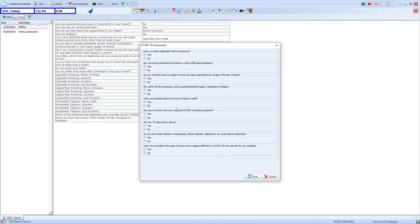We then go through and select yes or no on each of the questions for this assessment. For this example I will select yes for flu-like symptoms as well as selecting yes for do you have heart disease, lung disease or kidney disease.